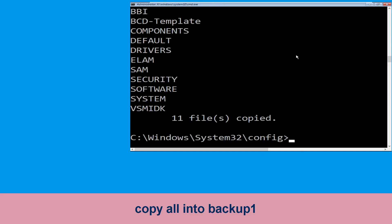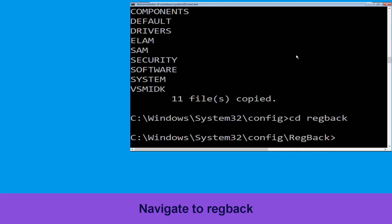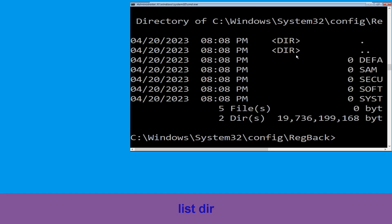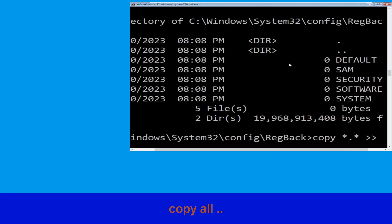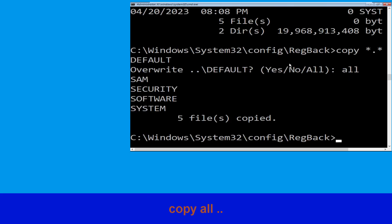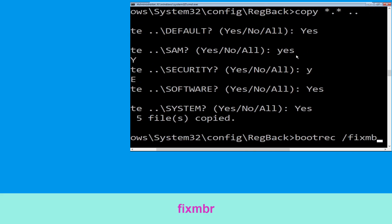Now type copy *.* backup1 and then press enter to execute this command. Now type CD regback and simply hit enter. Now type dir and hit enter to execute the command. Now type copy *.* .. and hit enter.